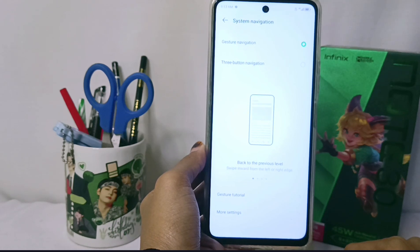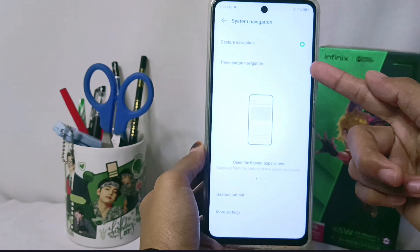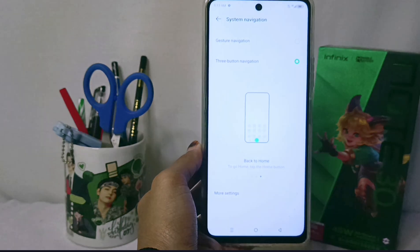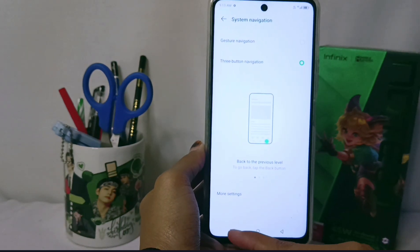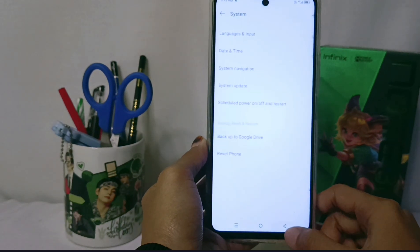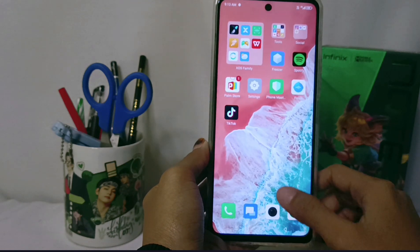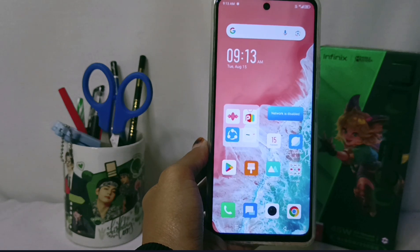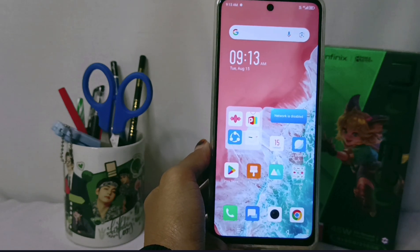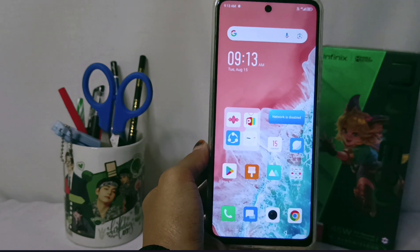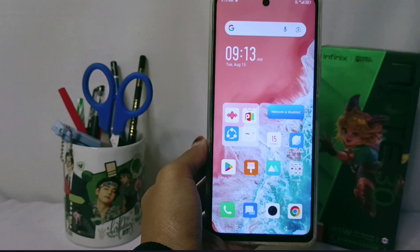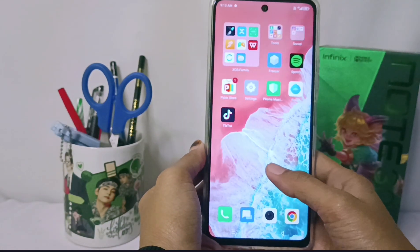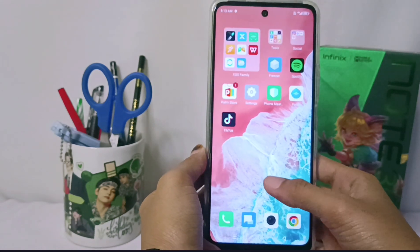To show the navigation buttons, activate it by tapping this button, and then the navigation buttons will appear on your device screen. That's the tutorial for showing the navigation button on the Infinix Note 30 NFC device. This method can also be applied on the Infinix Note 30 and Infinix Note 30 Pro devices.